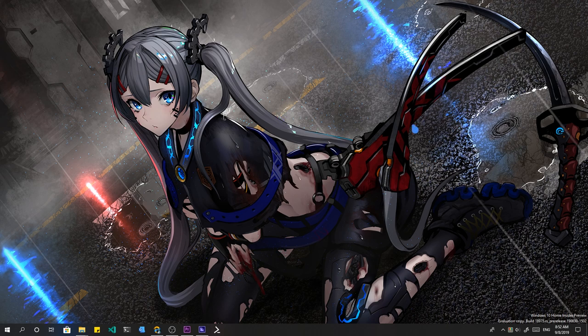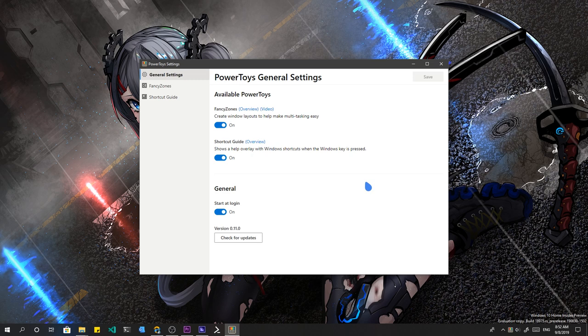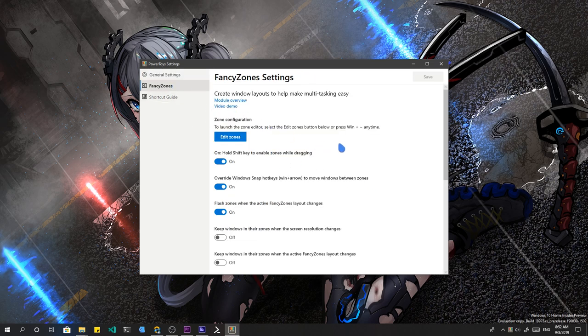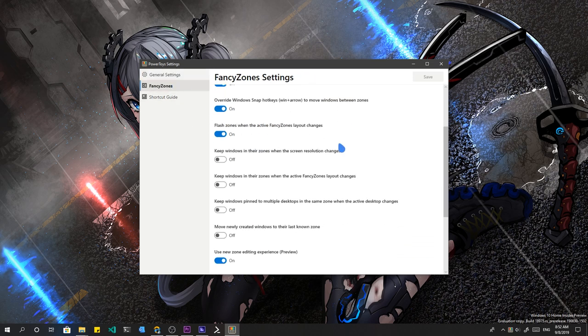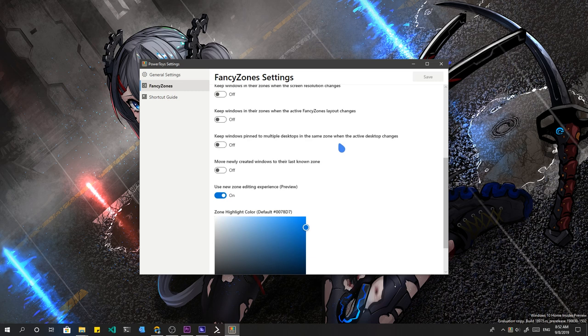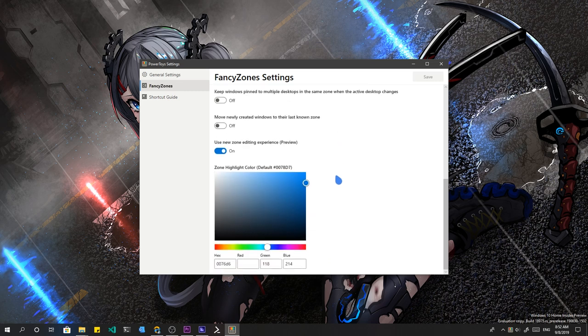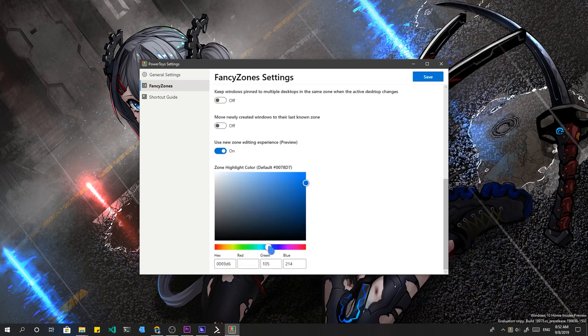And since this is Windows, everything starts from System Tray. I won't go through Fancy Zones options, you can pause the video and read them if you want. I will only set the color to pink.